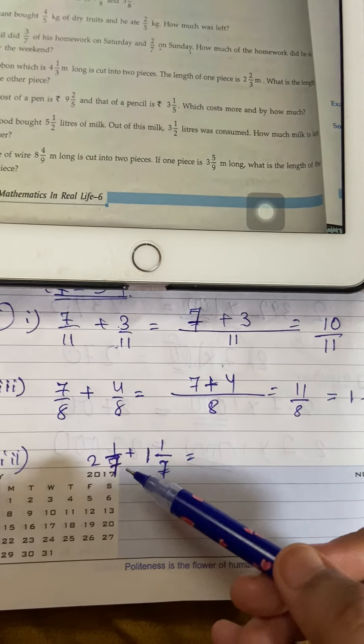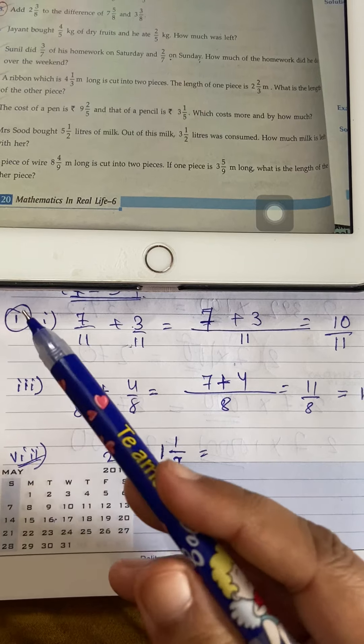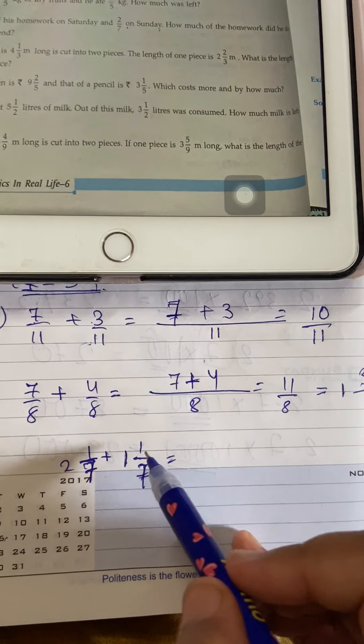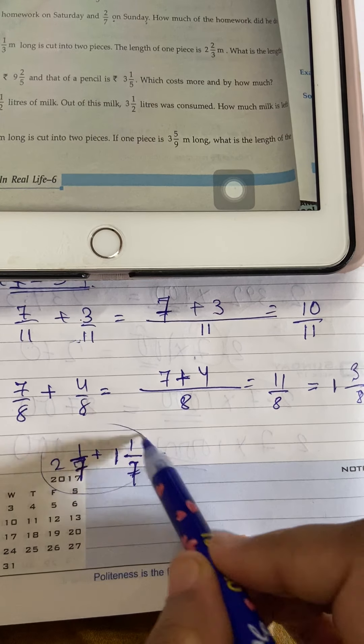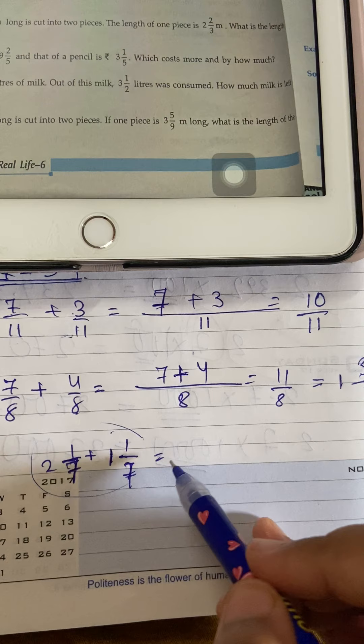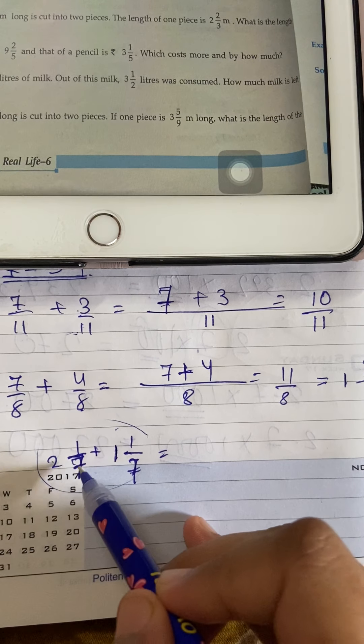Now this question — question number 8, sub-question 1 — the question is already in mixed form. So first we have to convert it to improper. How do we do that?